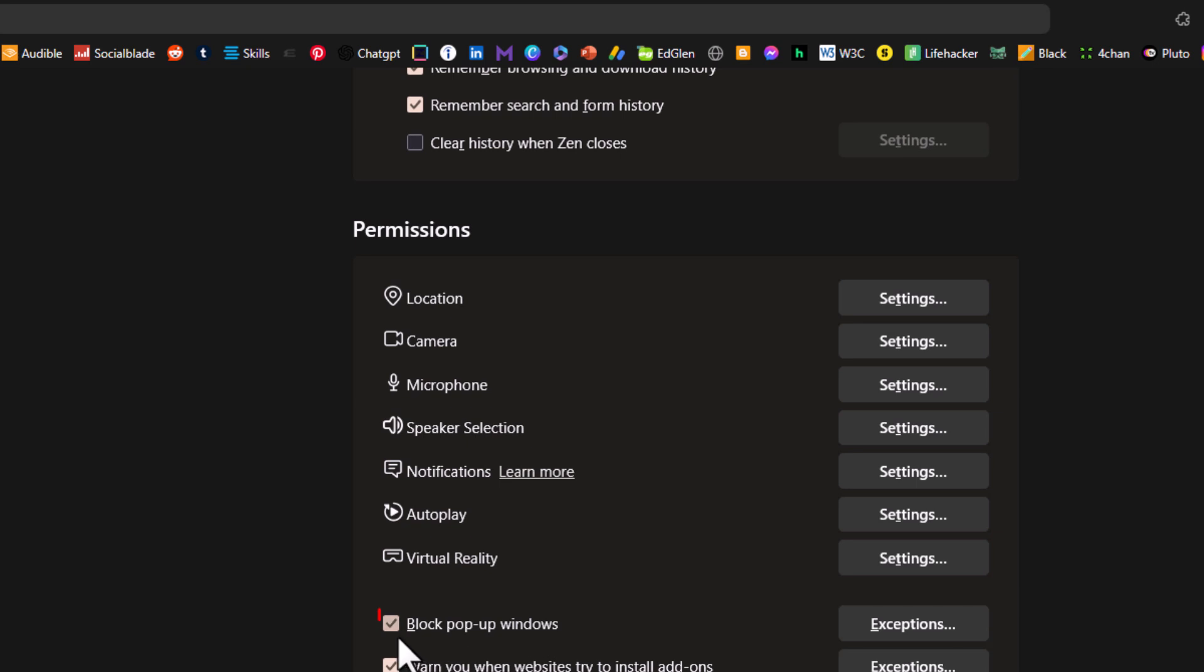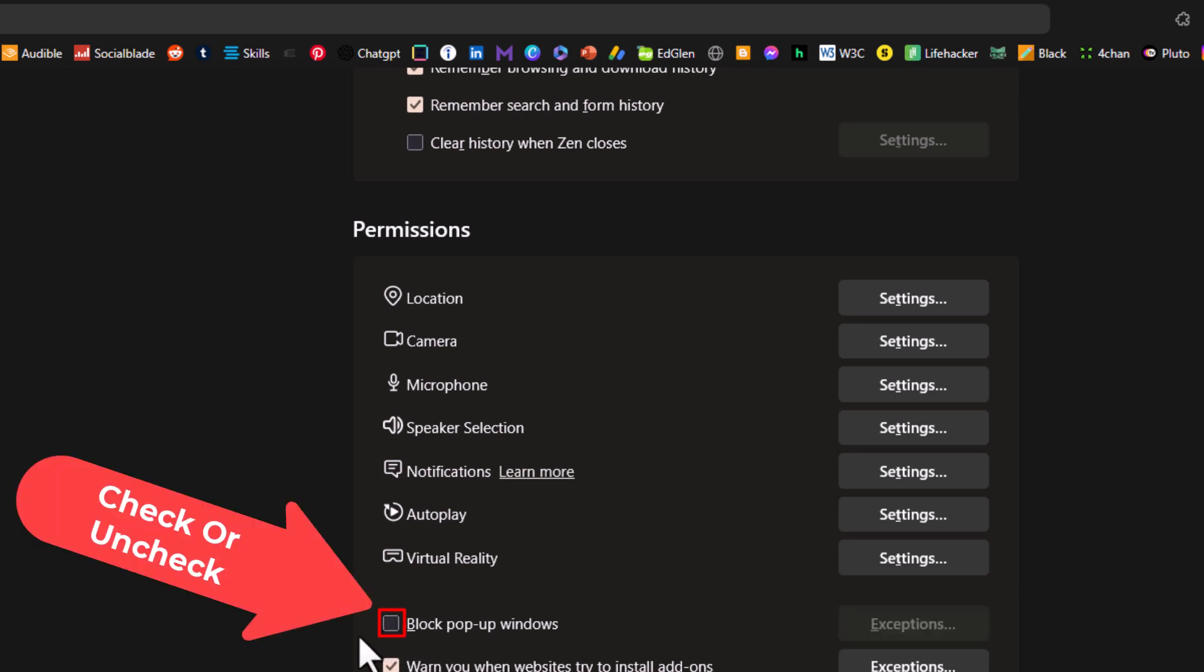By default that should be checked, but to enable pop-ups you would uncheck it. To disable pop-ups you would check it.